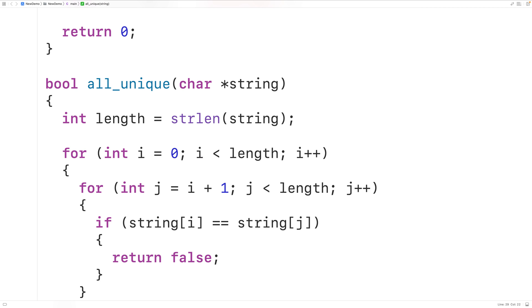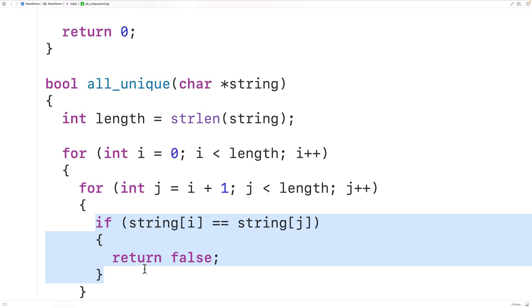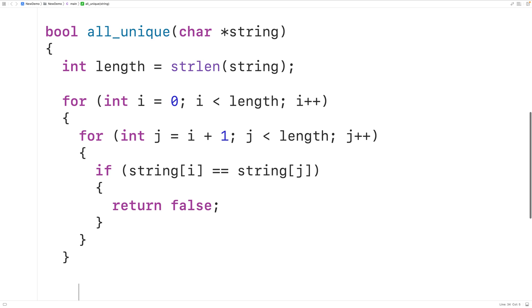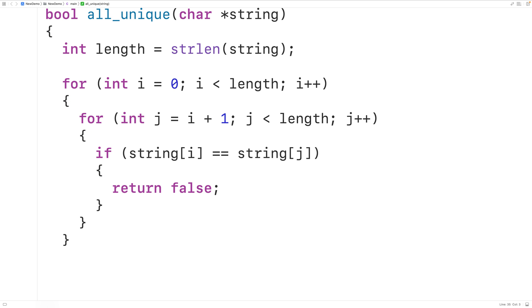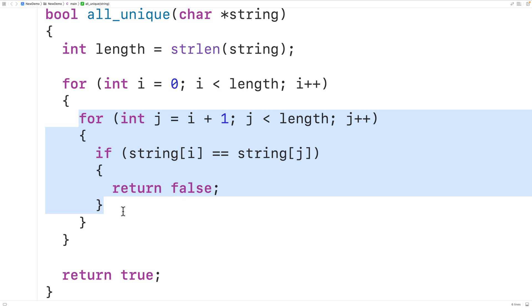If we go through every character in the string and for no character can we find a repeating character, then all the characters in the string must be unique. So down here we return true — if we check all the characters and none of them have a repeating character in the remainder of the string.